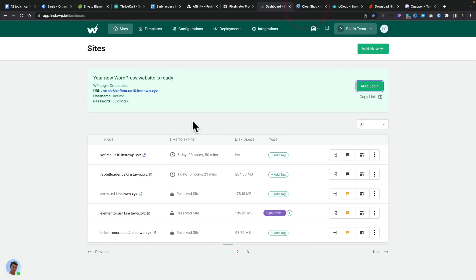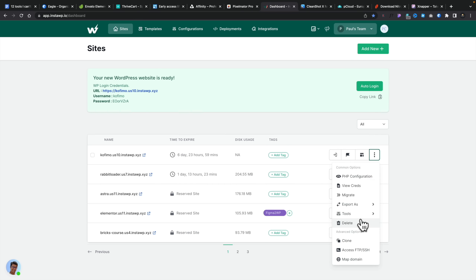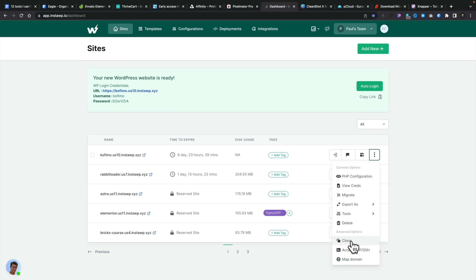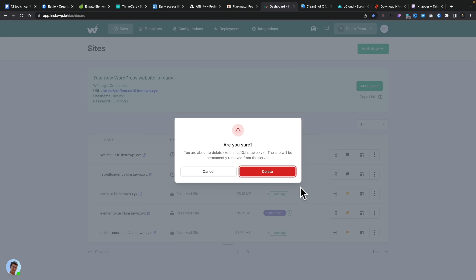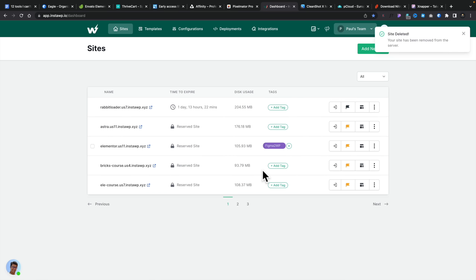The benefit is I can very quickly and easily spin things up. If I want to get rid of a site, I can click on it, and I have options to migrate, export, do database editing, view logs, use a code editor, clone it, access it via FTP, or map a domain to it. I just click delete and it's gone. I'd highly recommend this if you need to test sites regularly, spin up WordPress quickly, or develop client sites without taking up space on your main server. Check out InstaWP — it is fantastic.